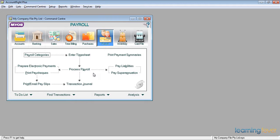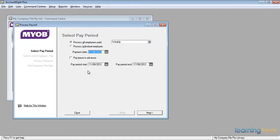With the payroll command center in front of us, we click on process payroll and it asks us the question: who do we want to pay and what do we want to pay.